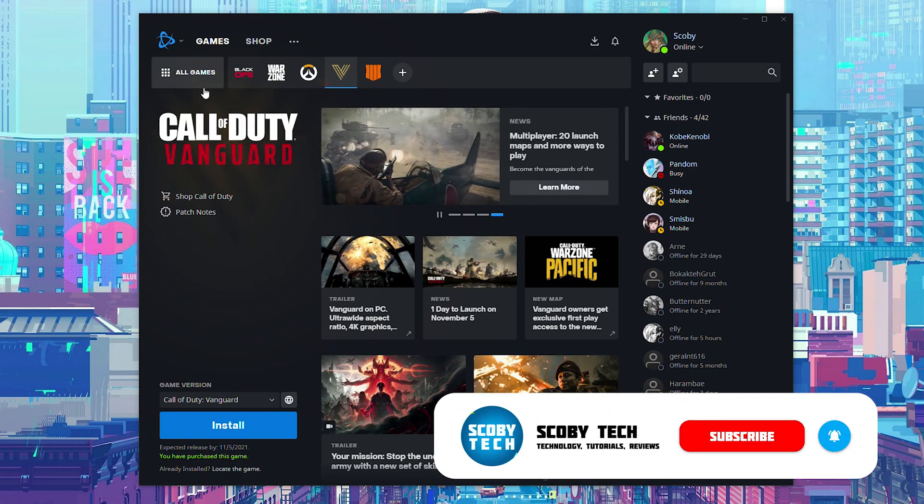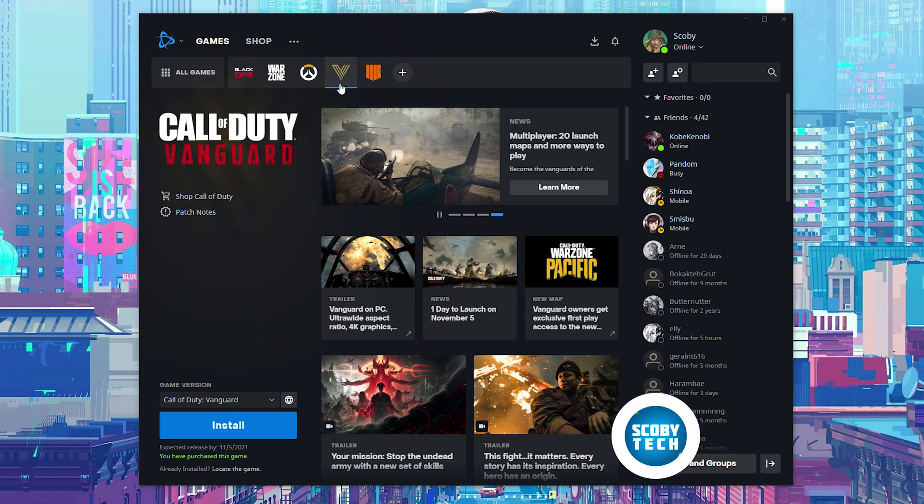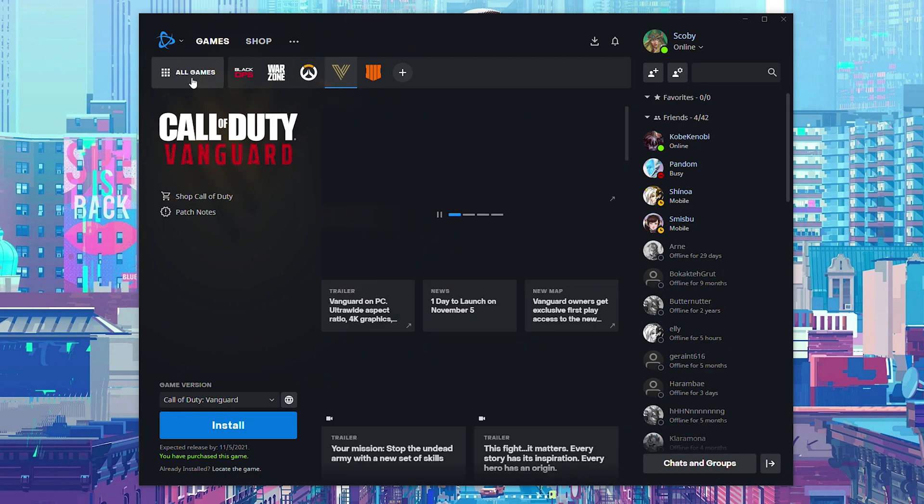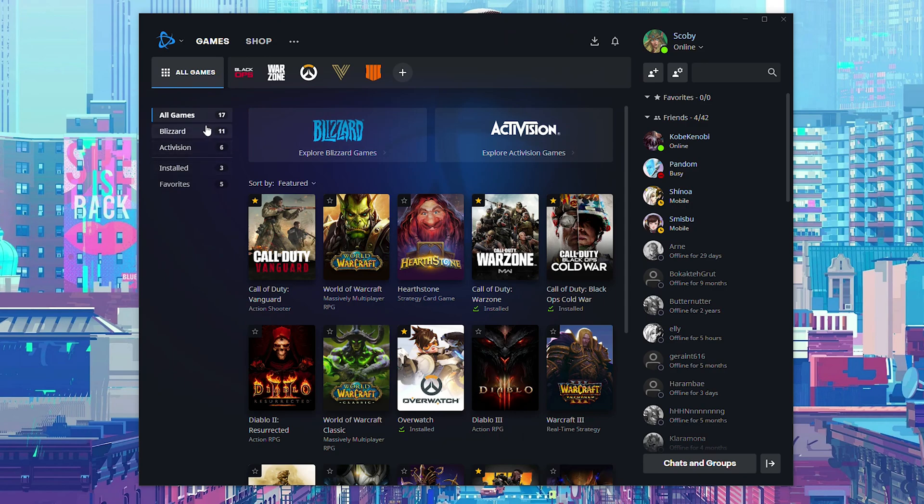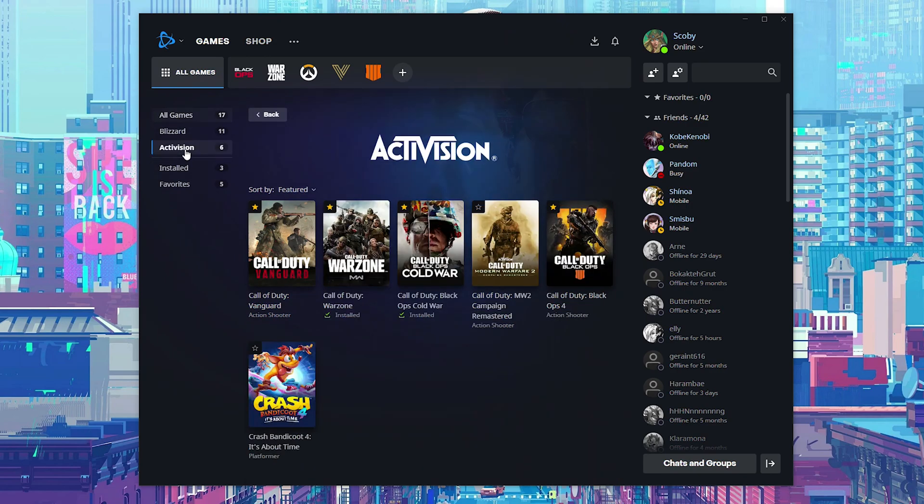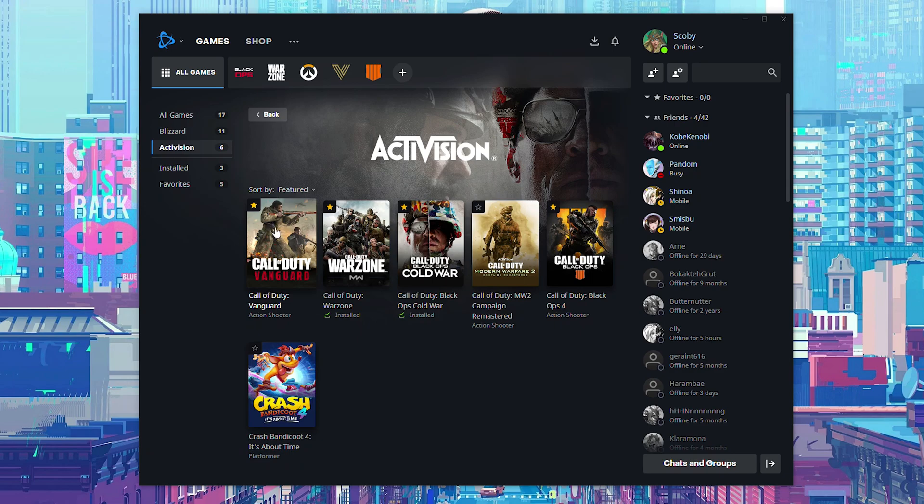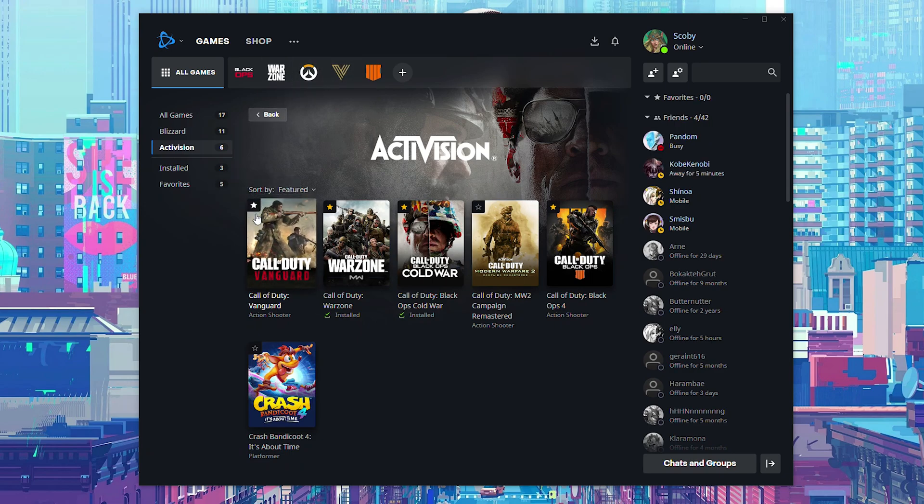Once you're opened up, the first thing I'm going to be doing is locating to our Call of Duty Battle.net game. This can be found from your game section right here. Here we can then filter based on any of the games. So if we come to Activision, Call of Duty Vanguard should be right here. And if you would like to add it to your favorites list so it's on the top, you can simply click the star button here on the top left and then our game will be added.